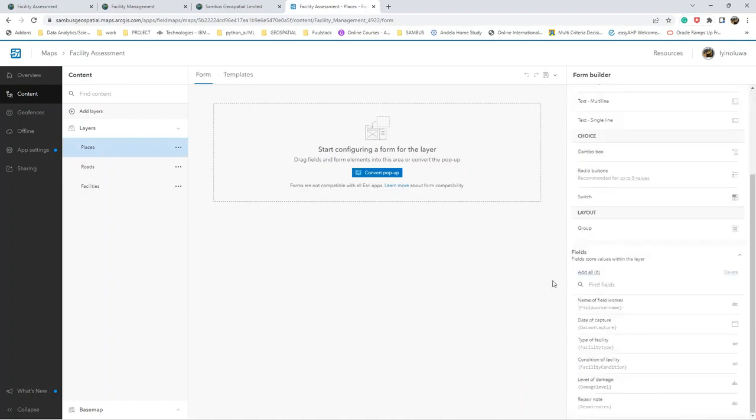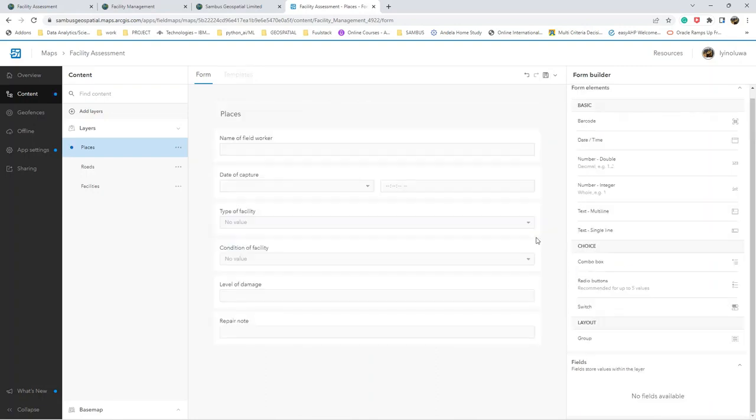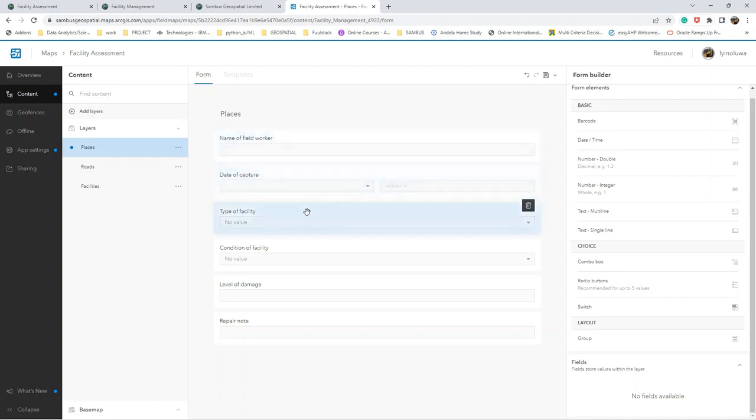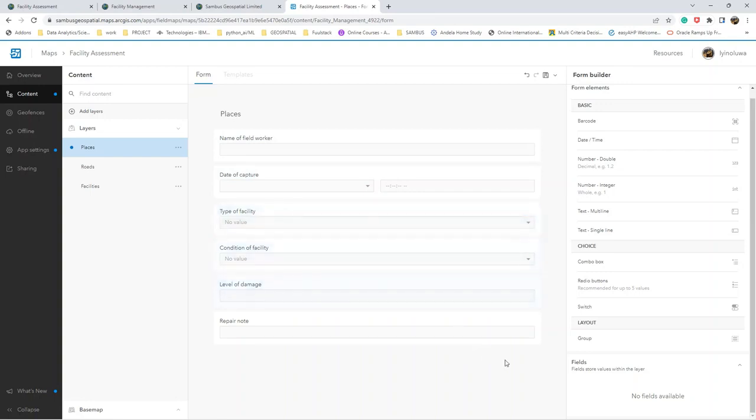Now this feature layer, you see that we have fields. Here we see that we have the name of feature, date of capture, the type of facility, condition of facility, level of damage.